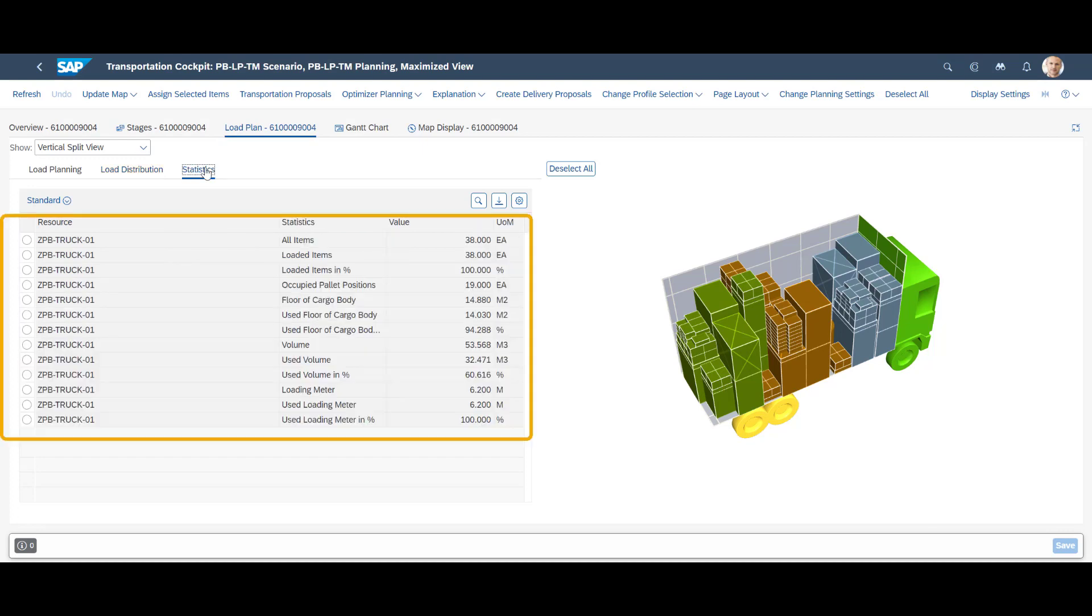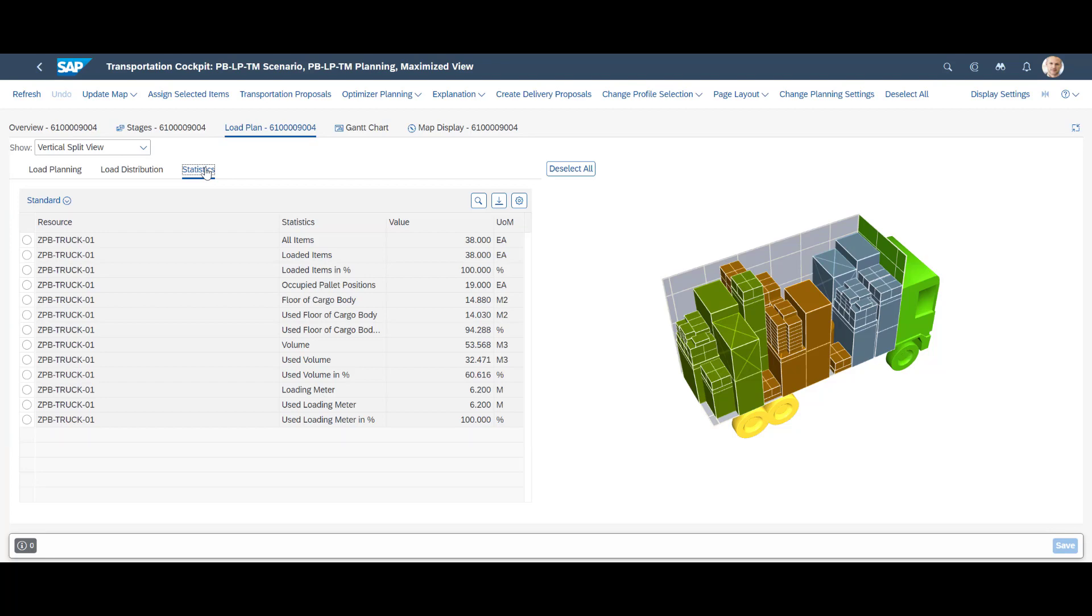Under statistics, we can see the number of items loaded, the number of occupied pallet positions, the used floor space in square meters, the used volume in cubic meters and finally, the used loading meters. All the metrics can also be displayed with imperial units, controllable in the user profile.